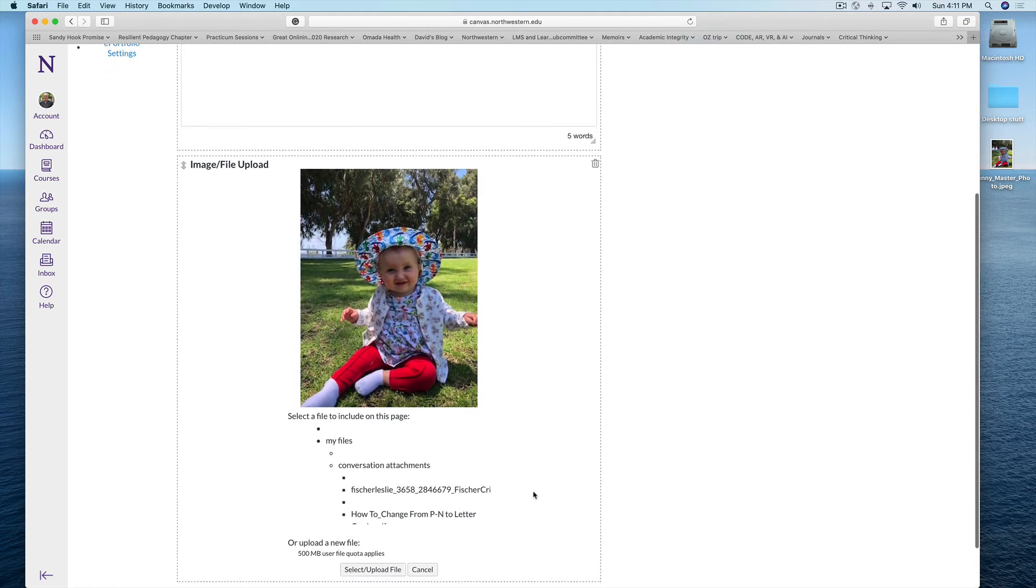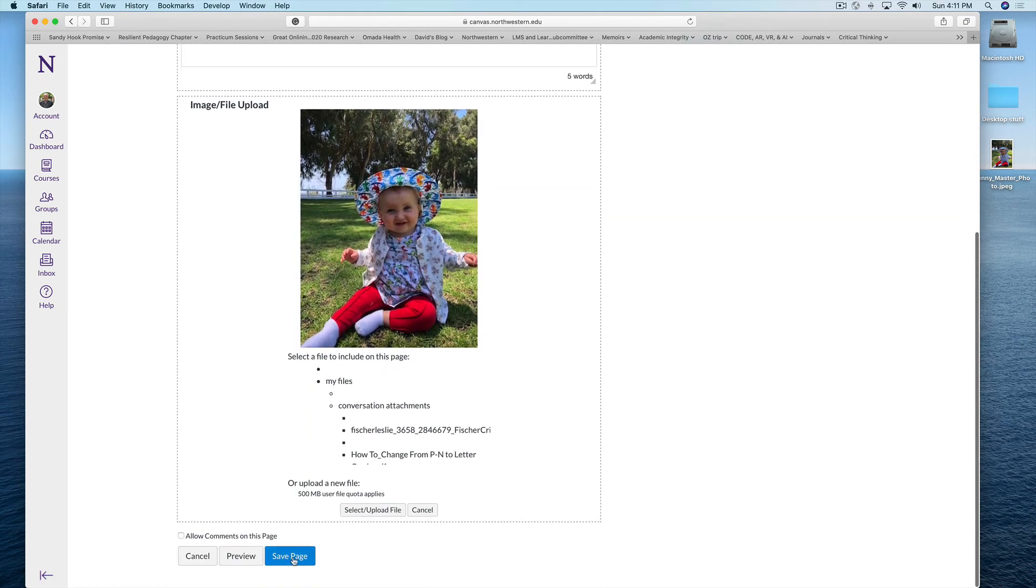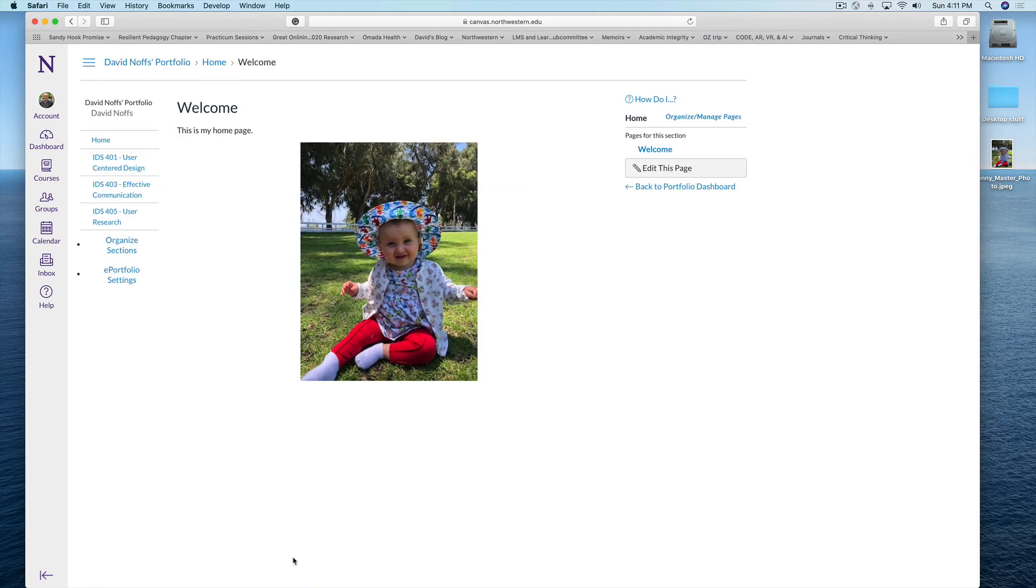There's the picture of Penny. I click save and that's how easy it is to add an image into your ePortfolio.